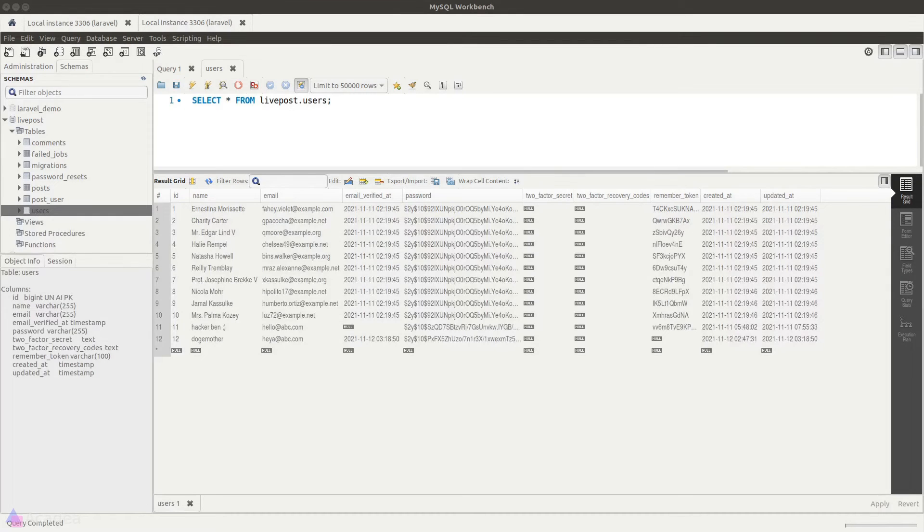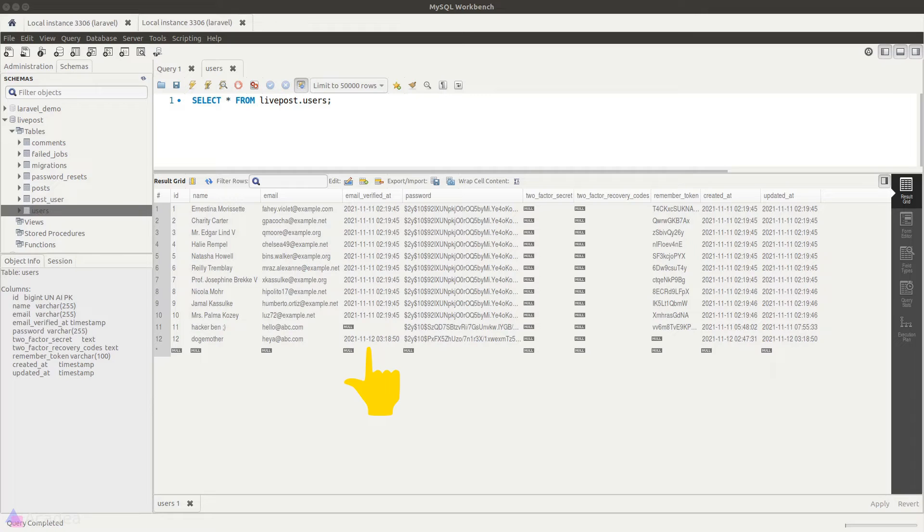And now if we try to view our data in MySQL, we will see our latest user will have a timestamp for the email verified at column. And that means our latest user has verified their email.